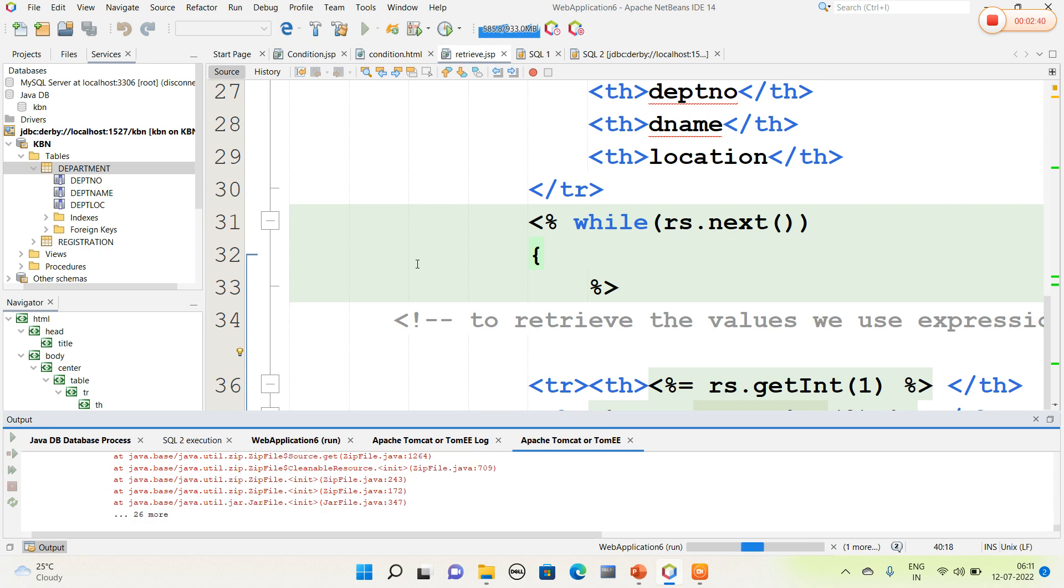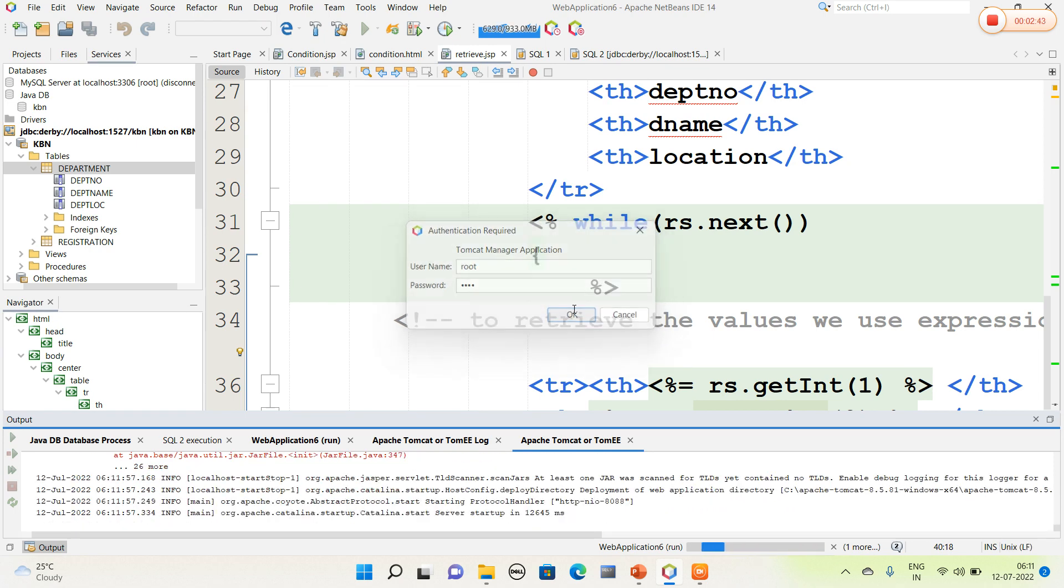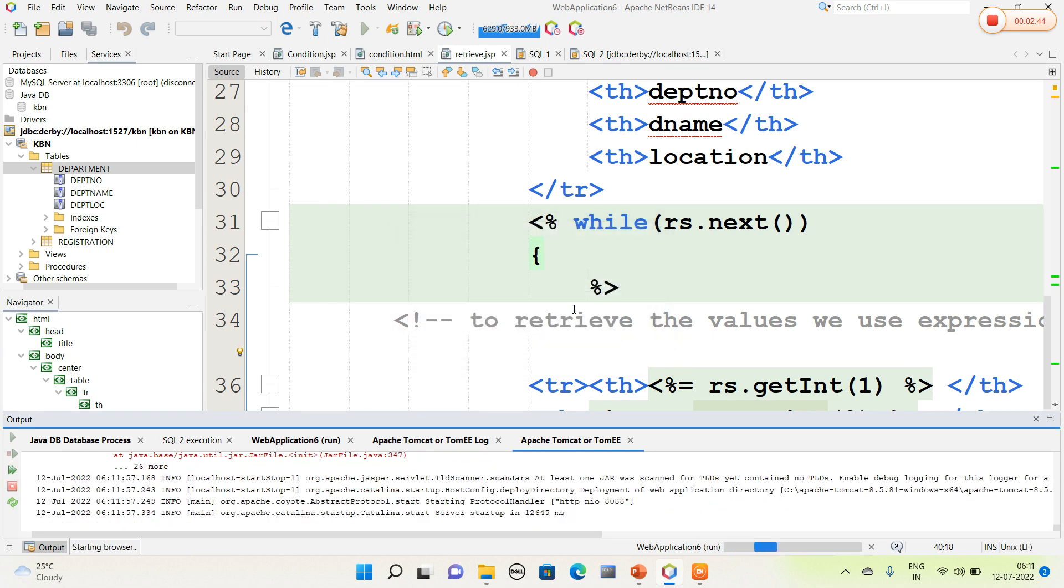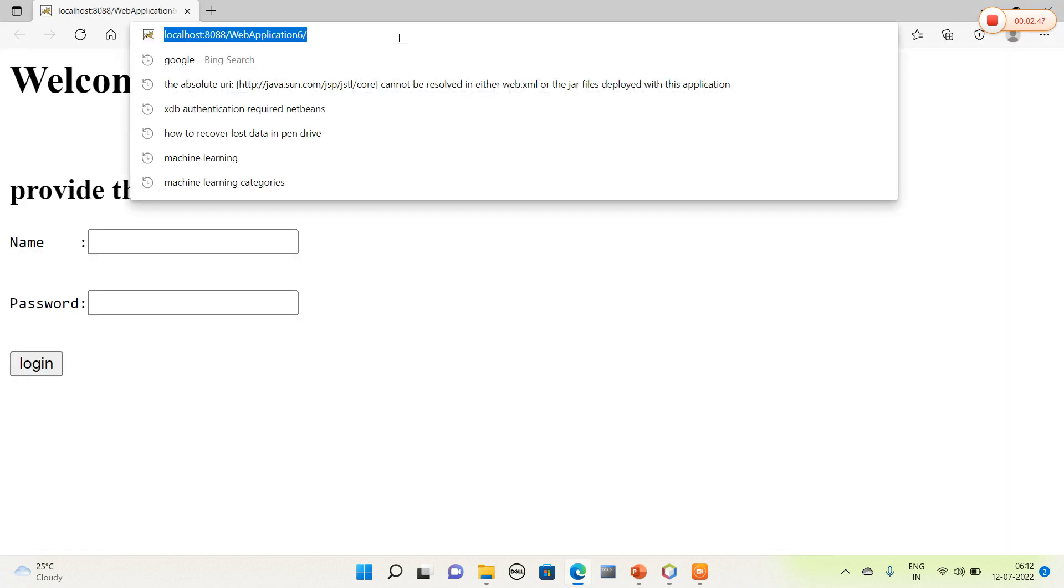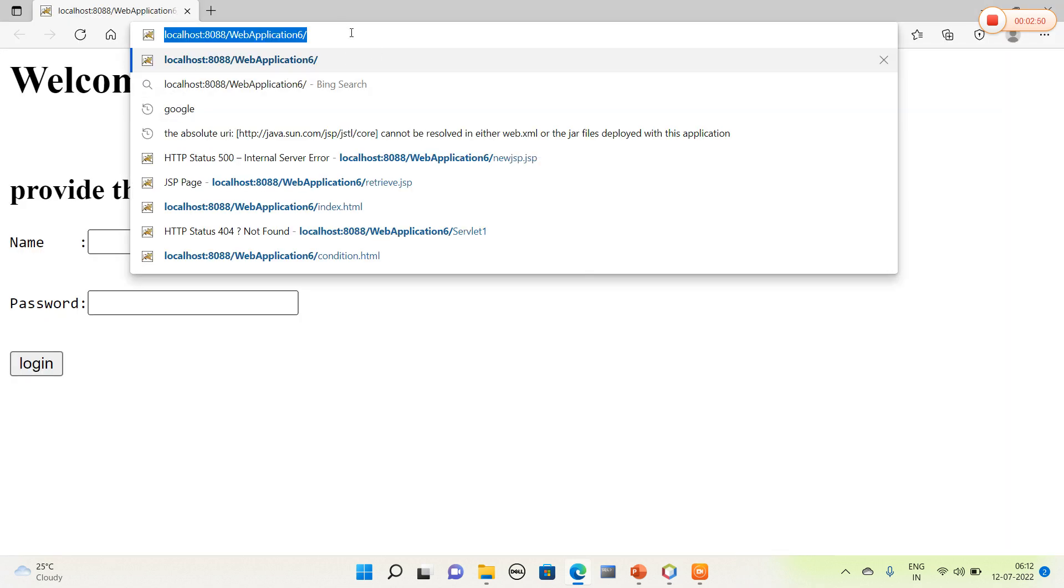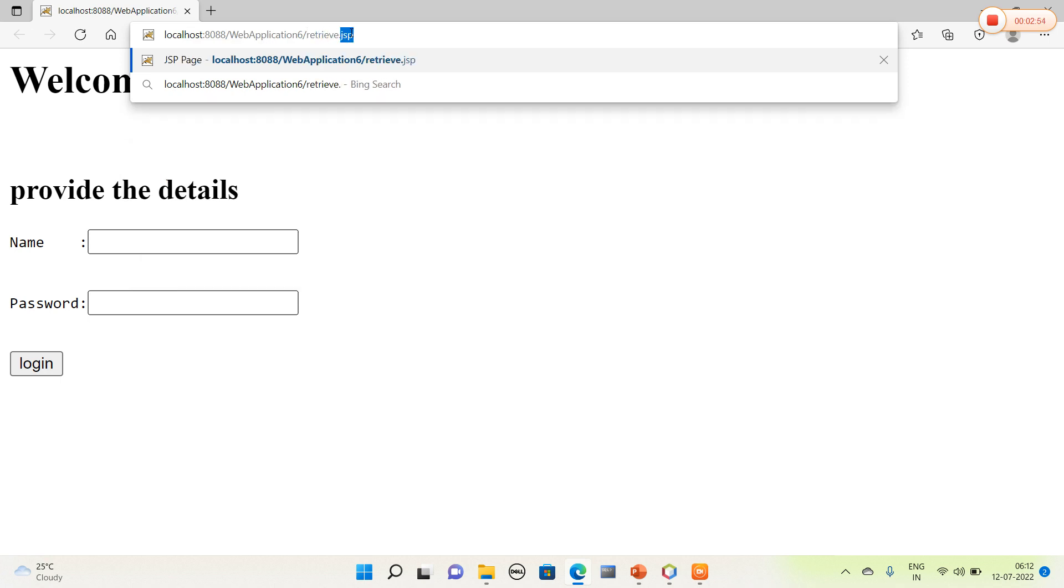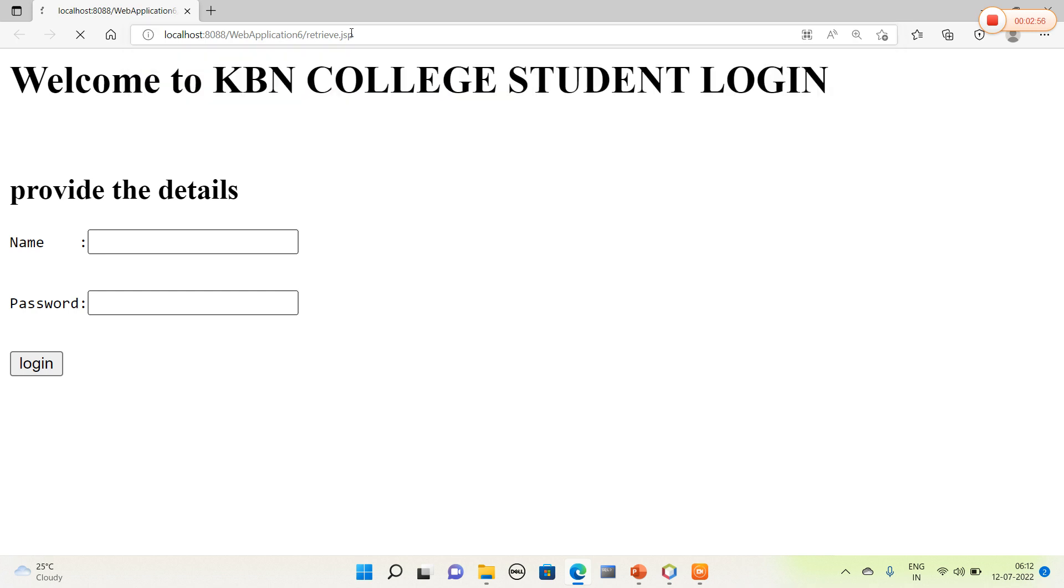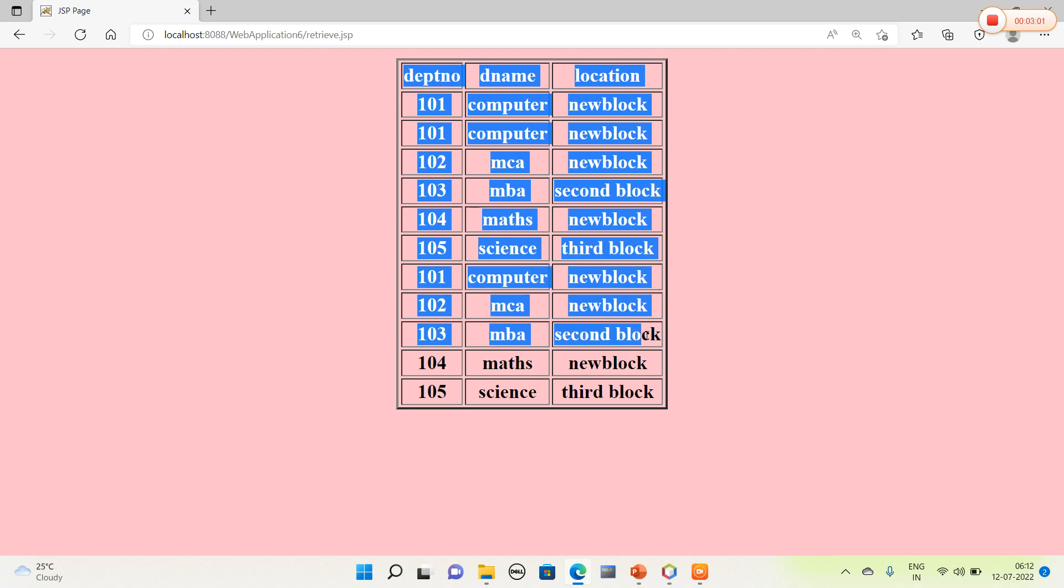The Apache Tomcat server is already started. I am going to select my username and password and navigate to retrieve.jsp. Here it will retrieve all the values from the database.